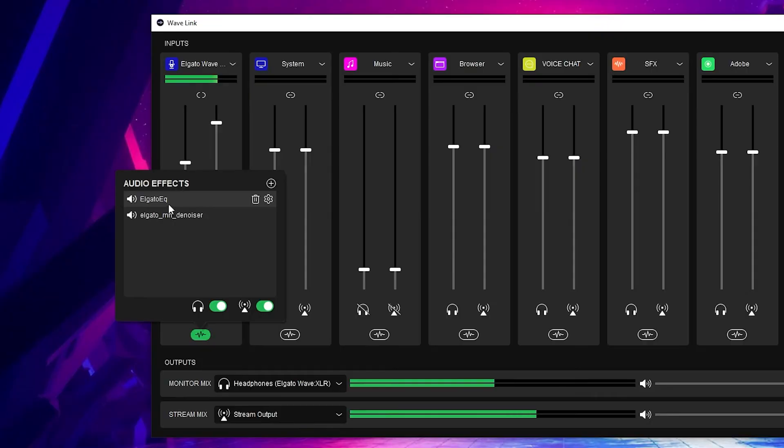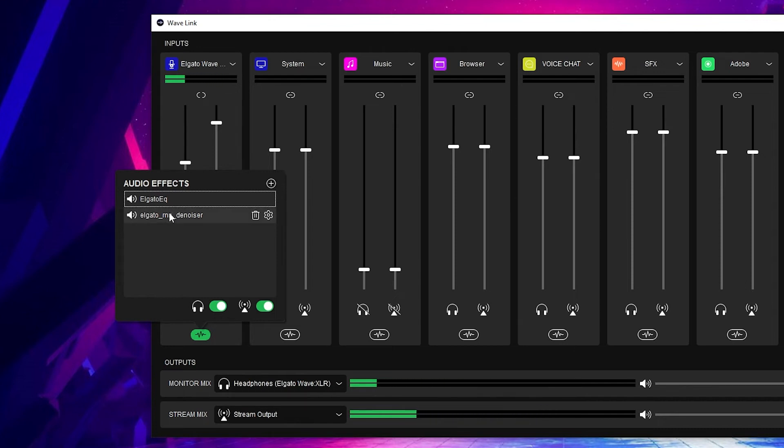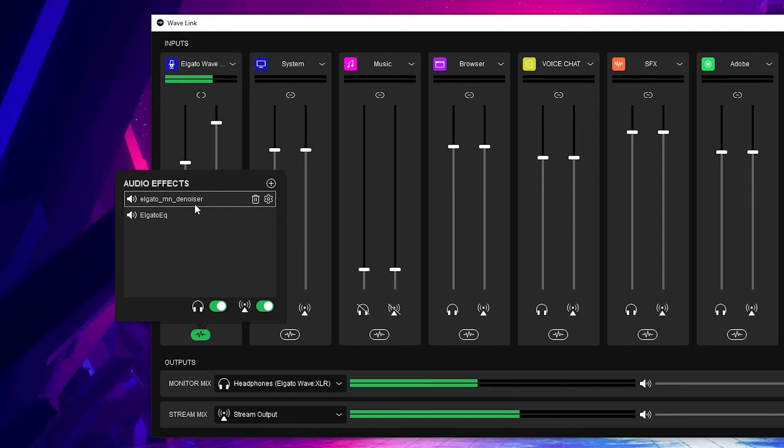One important thing to note: make sure you have the correct order of your audio effects, because they work from top to bottom in priority. Have Elgato RNN Denoiser first because it takes out all the bad audio you don't want, and then Elgato EQ is applied to just the clean audio. You don't want to add EQ before denoising, because the EQ can adjust lows or highs in ways that make it harder for the denoiser to work and can interfere with noise gates. So: noise gate first, noise removal second, EQ at the end.